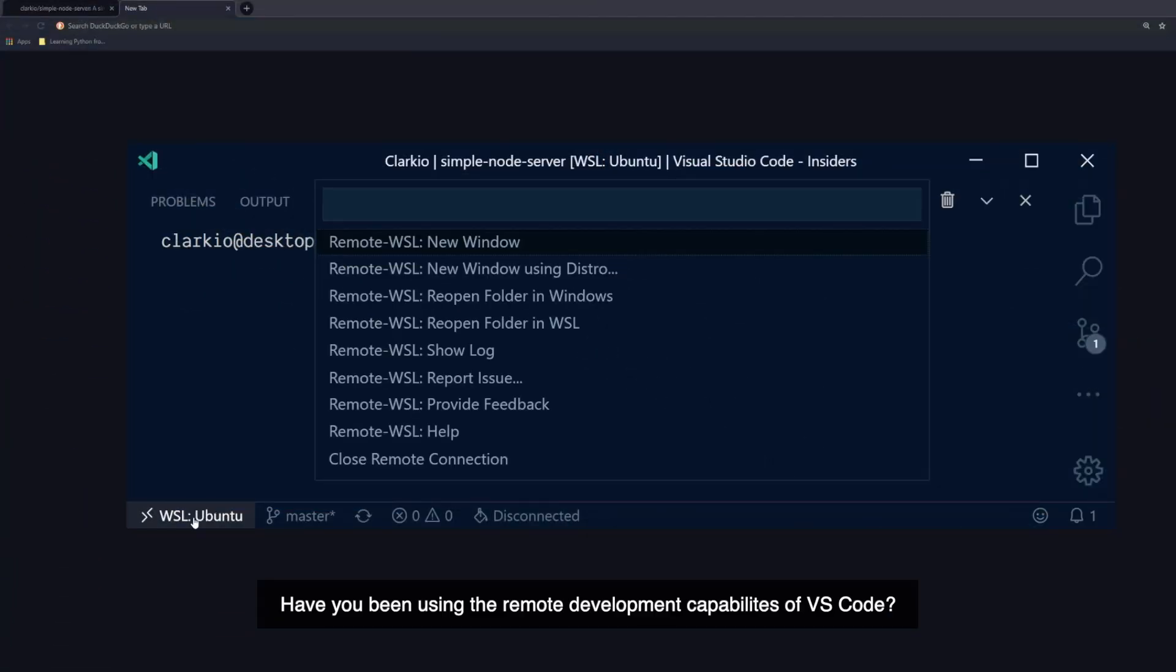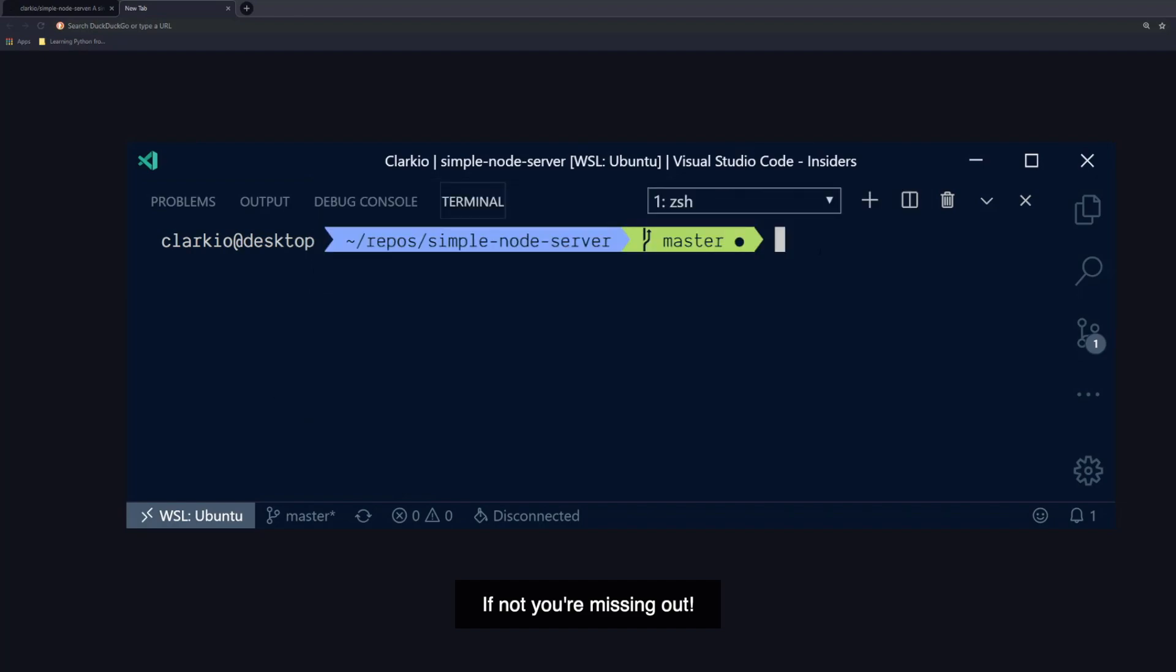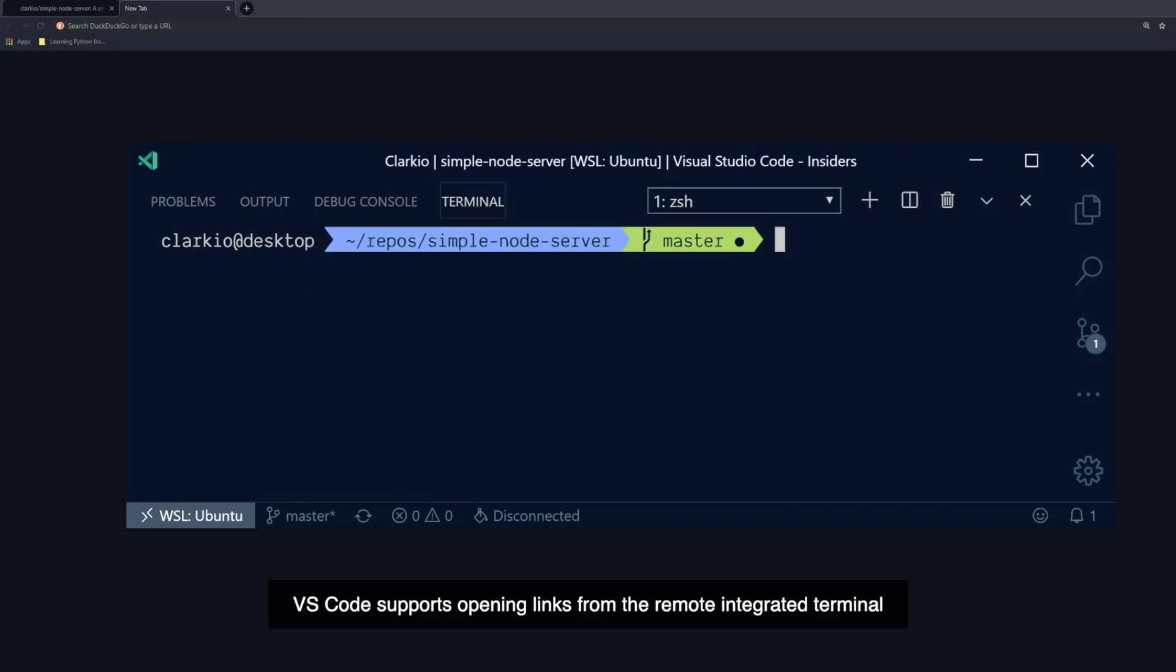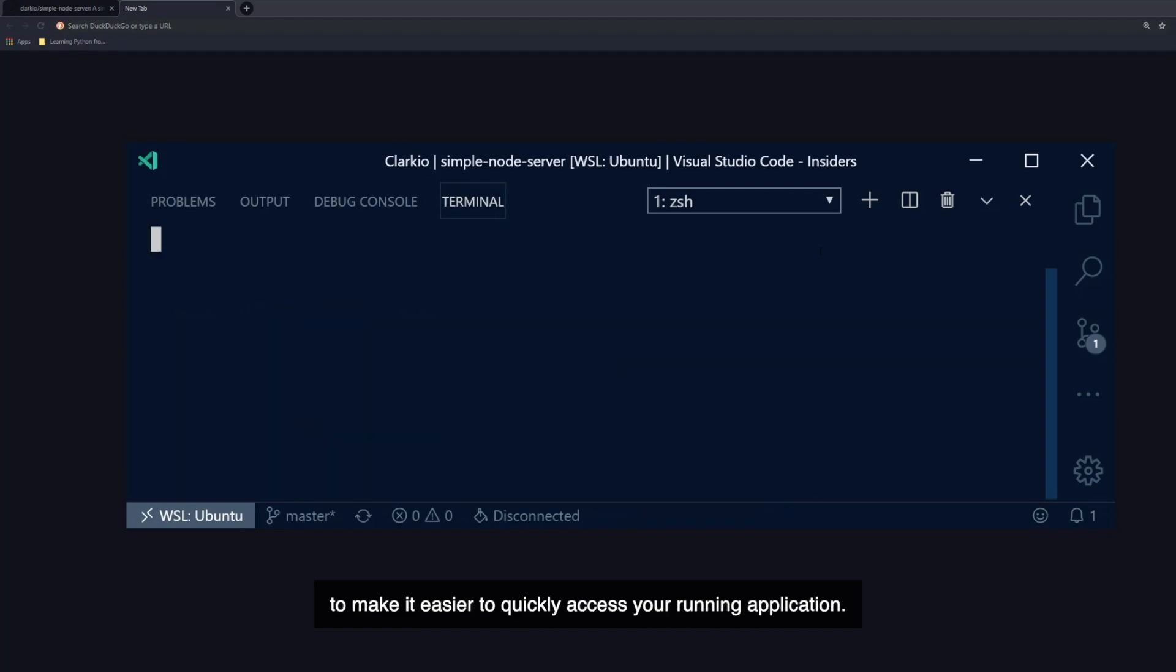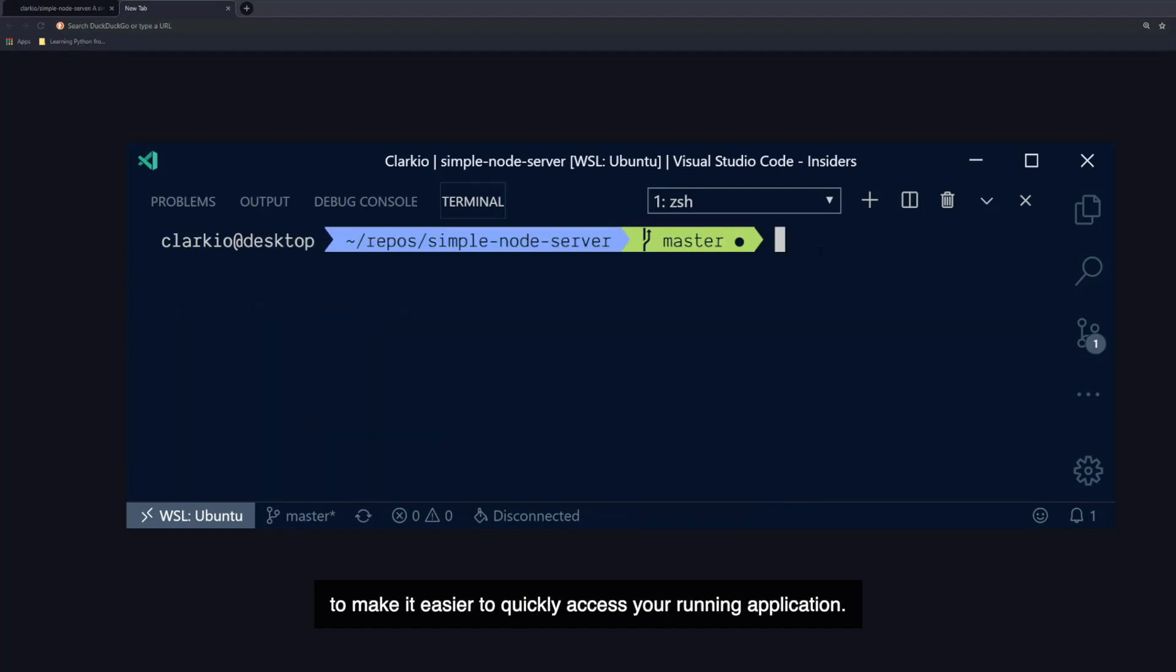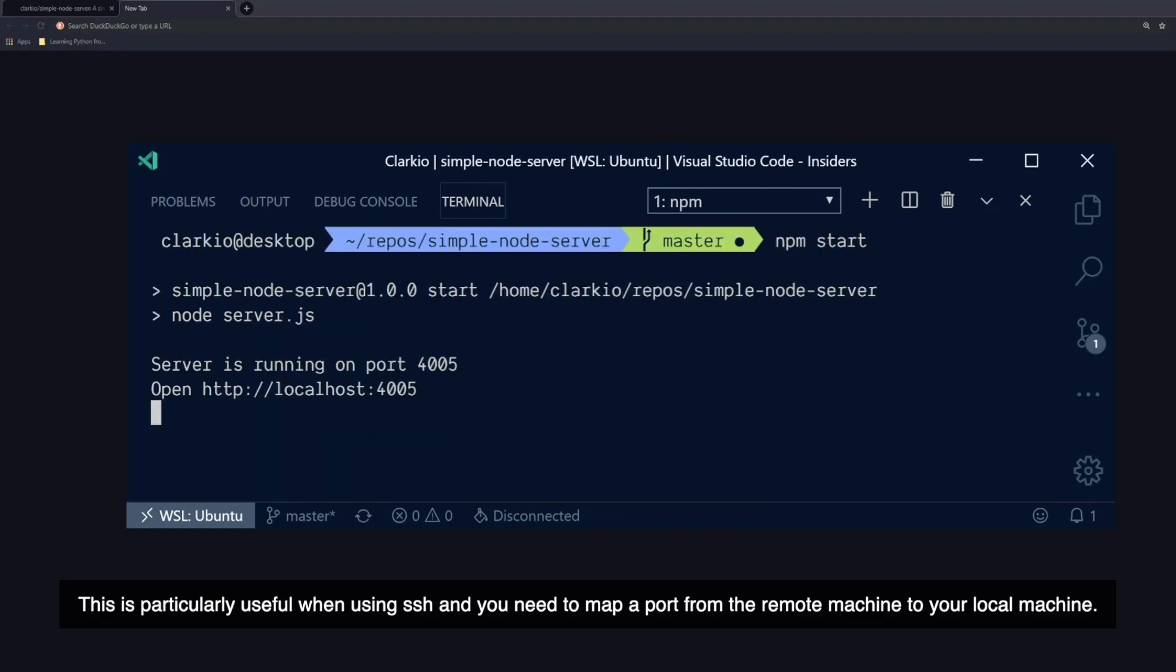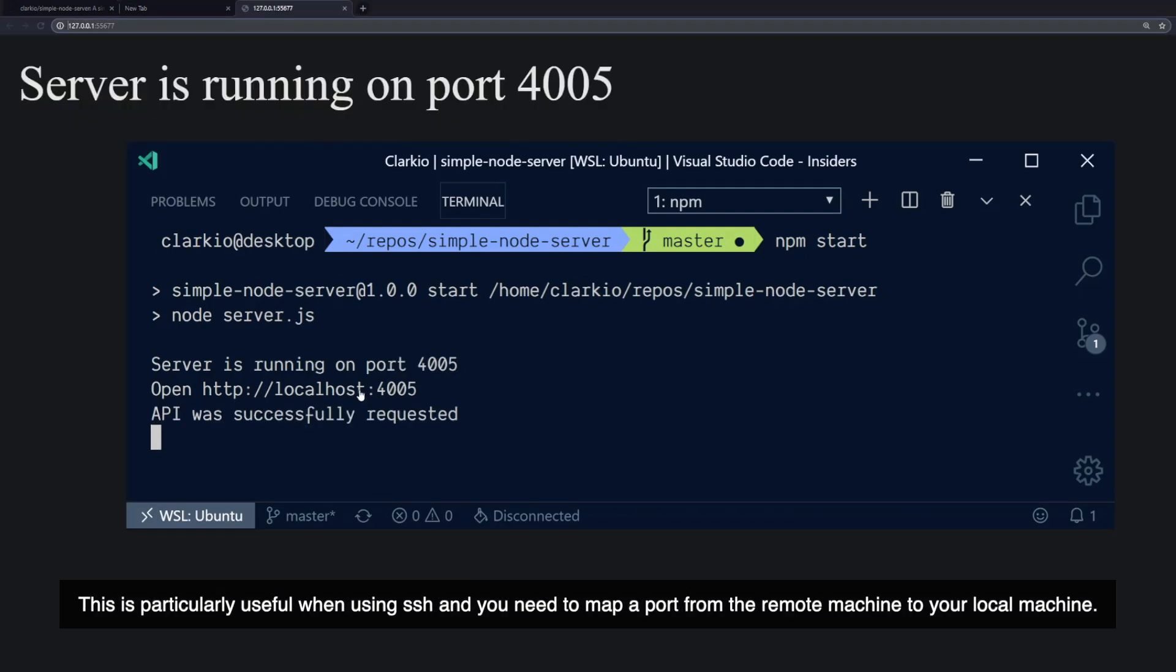Have you been using the remote development capabilities of VS Code? If you're not, you're missing out. VS Code supports opening links from the remote integrated terminal to make it easier to quickly access your running application. This is particularly useful when using SSH, and you need to map a port from the remote machine to your local machine.